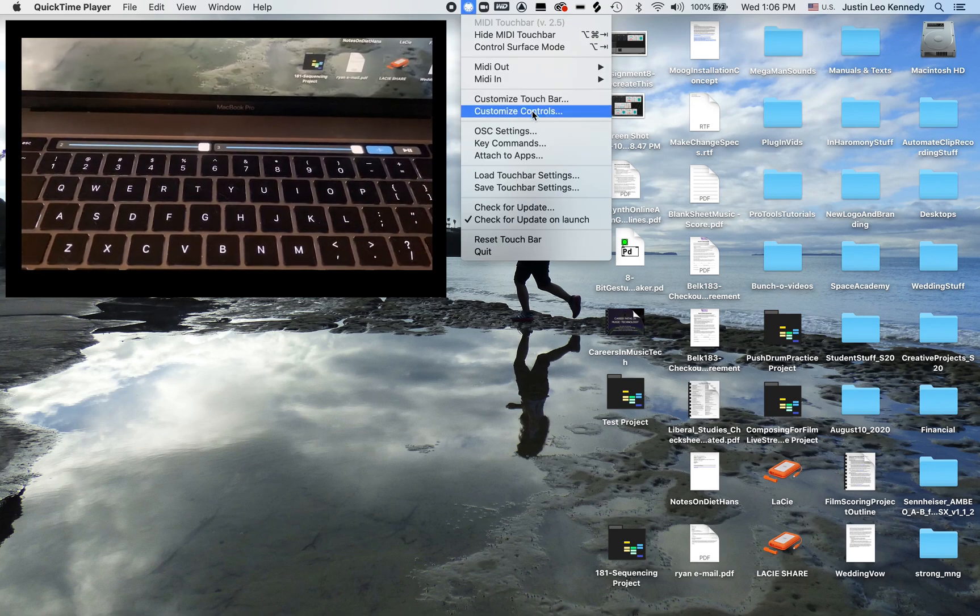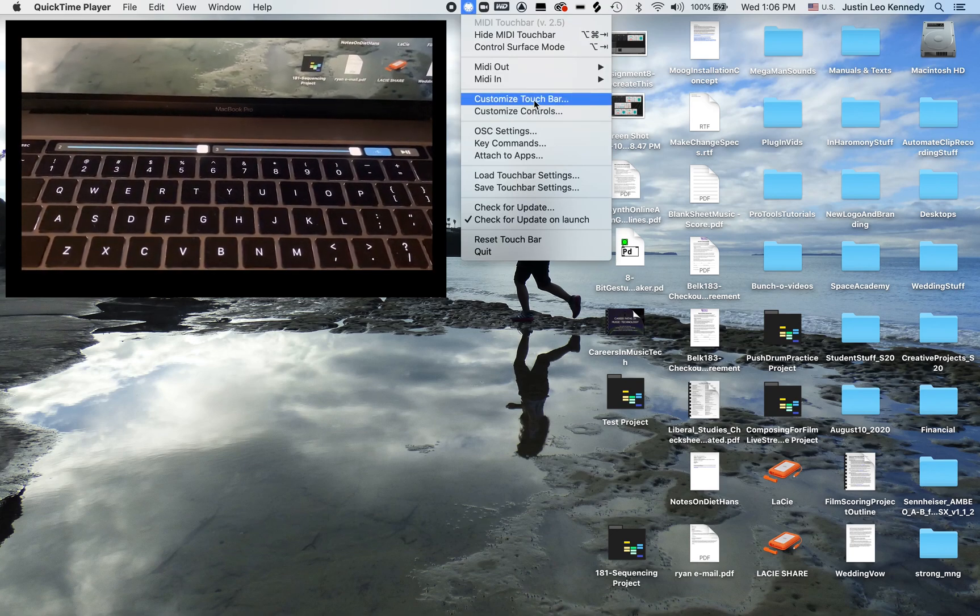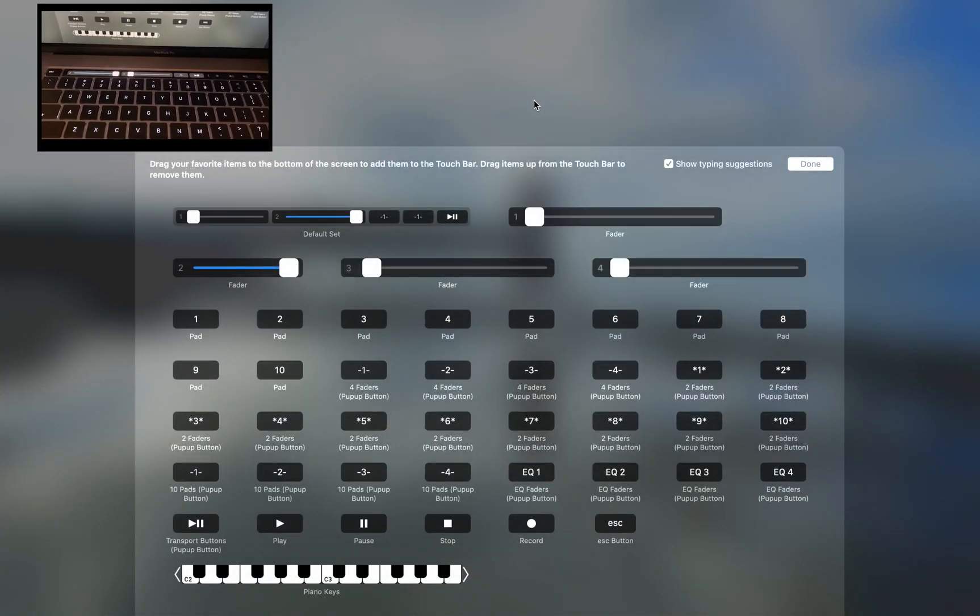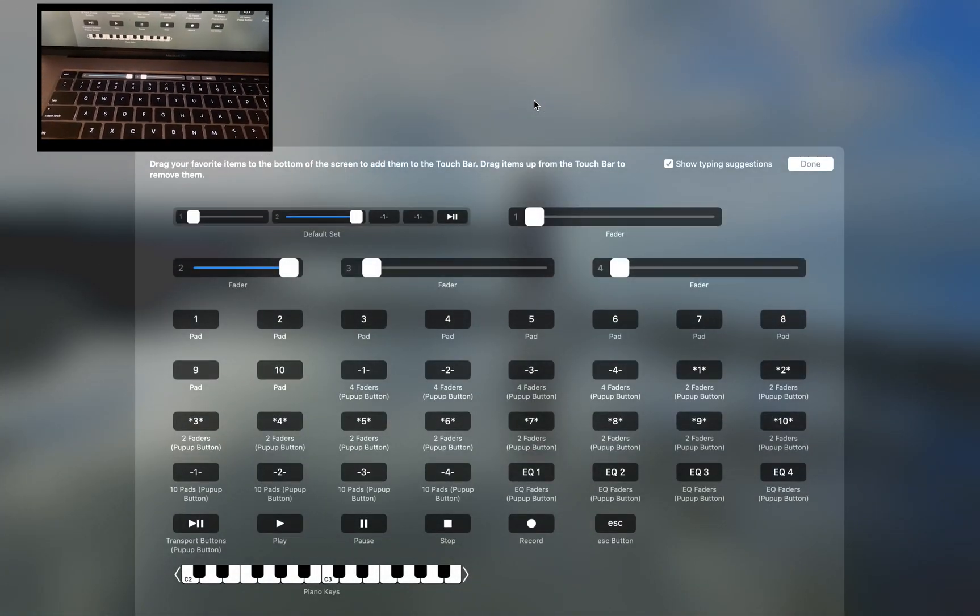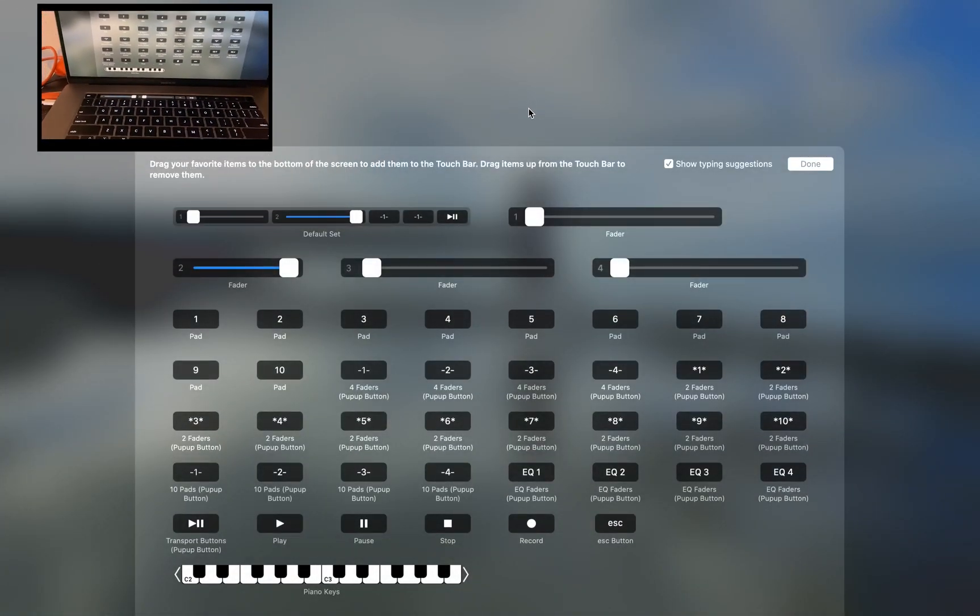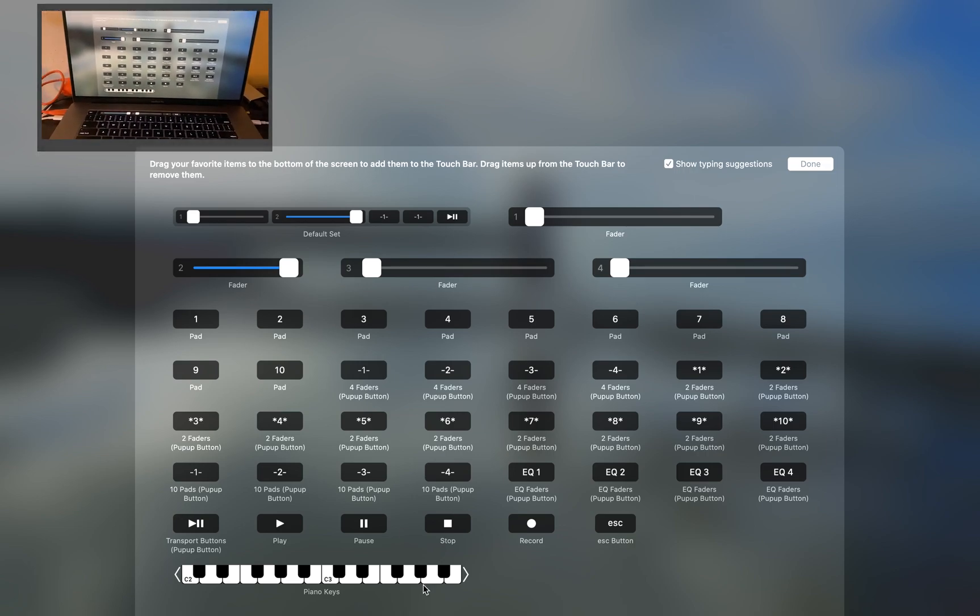To modify this, let's go back to our drop down and choose Customize Touch Bar. MIDI Touch Bar allows you to click and drag the elements you wish to use into and out of the touch bar display.